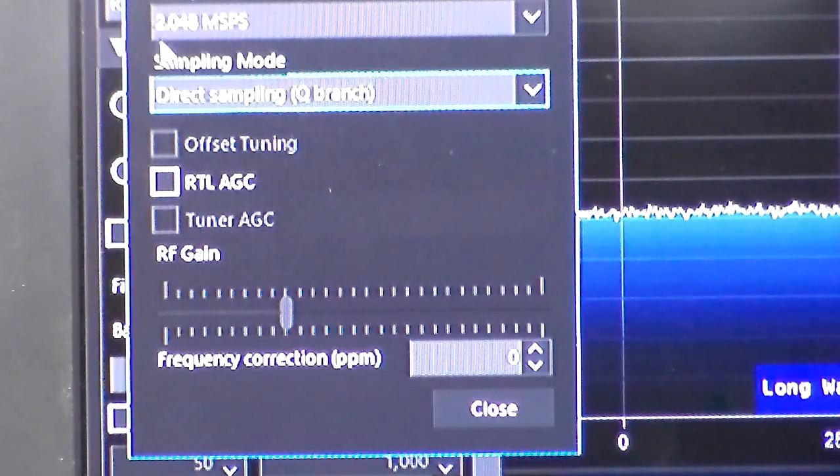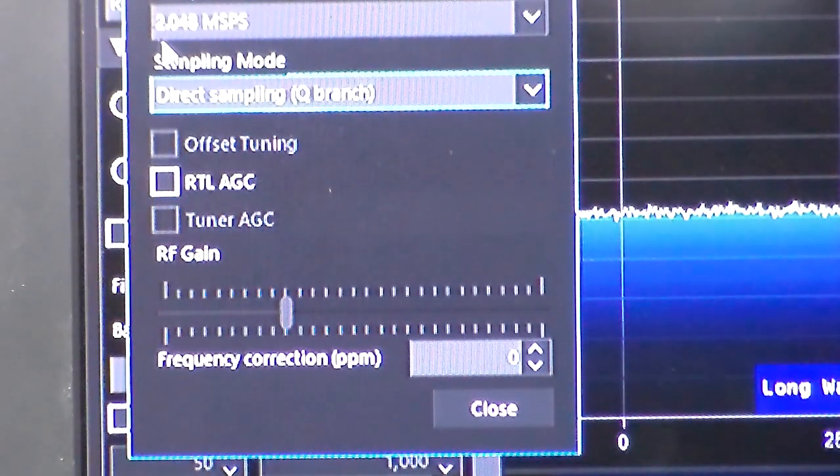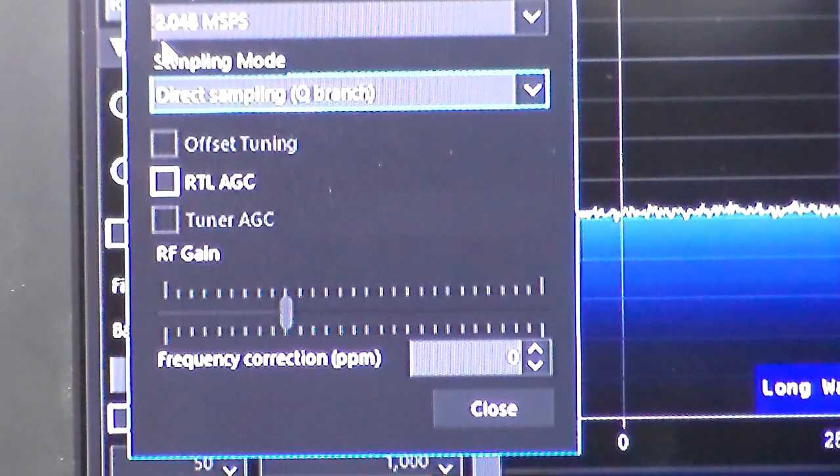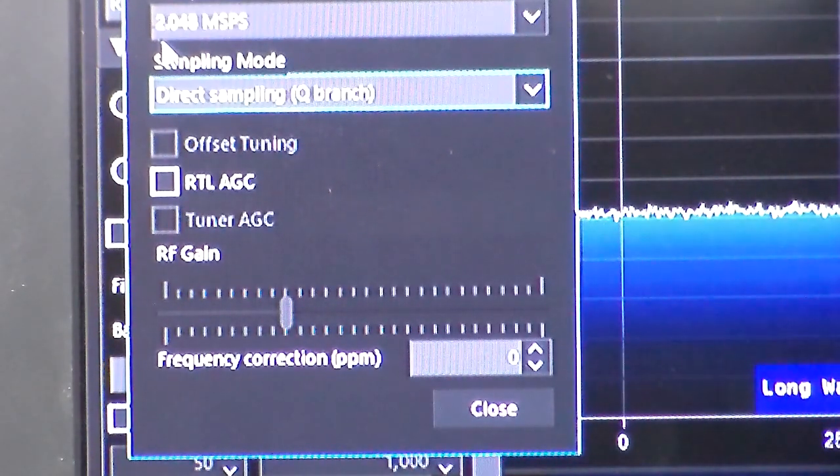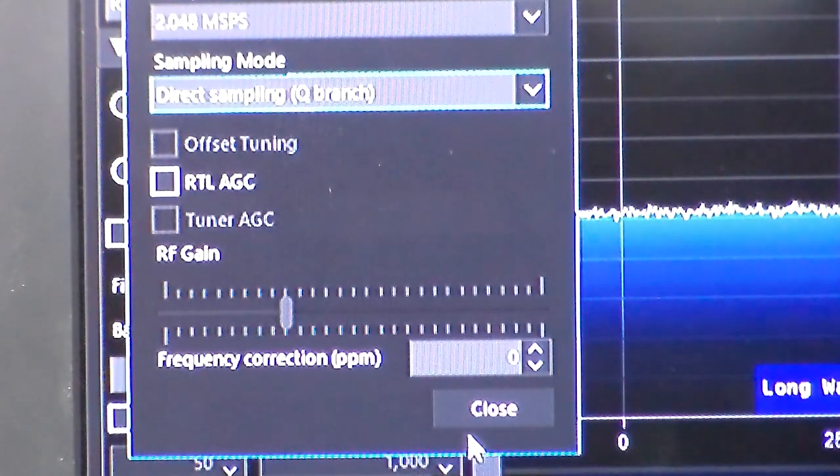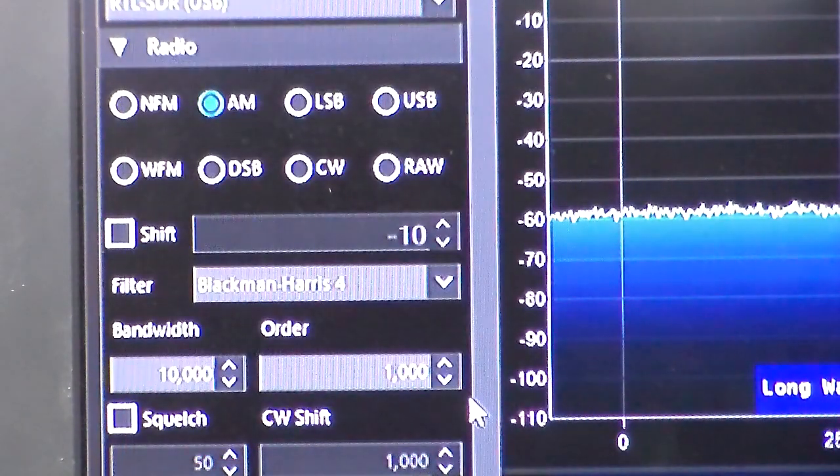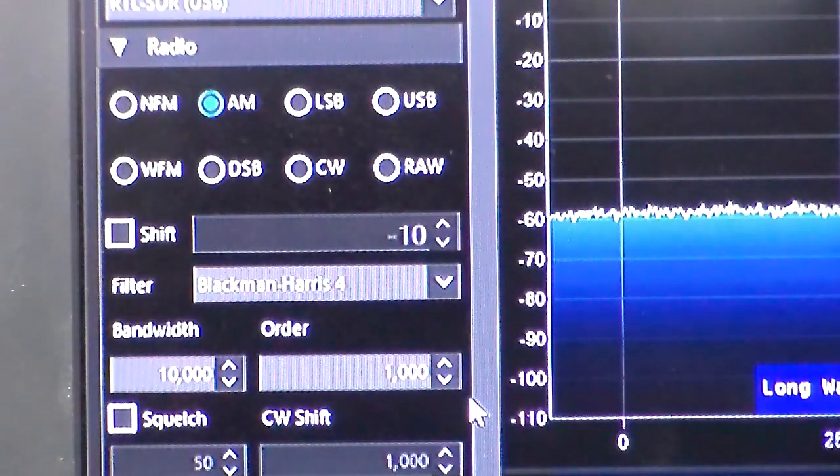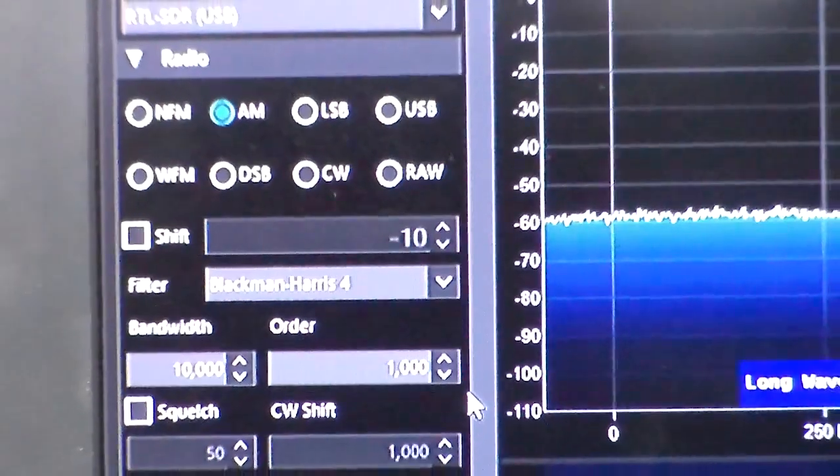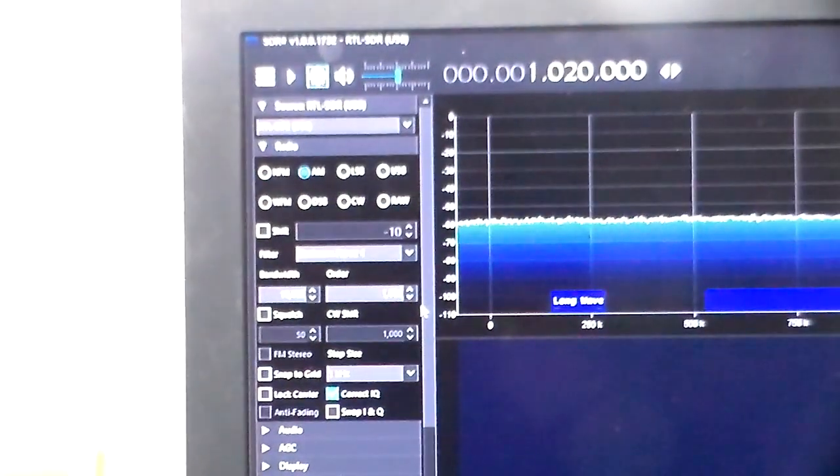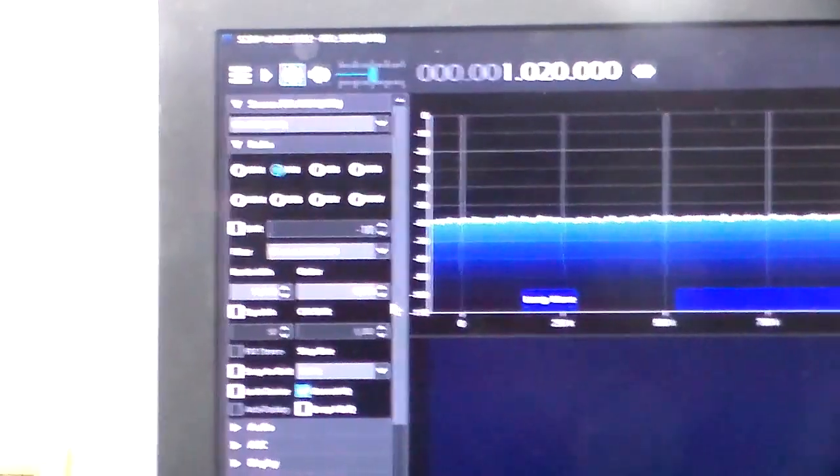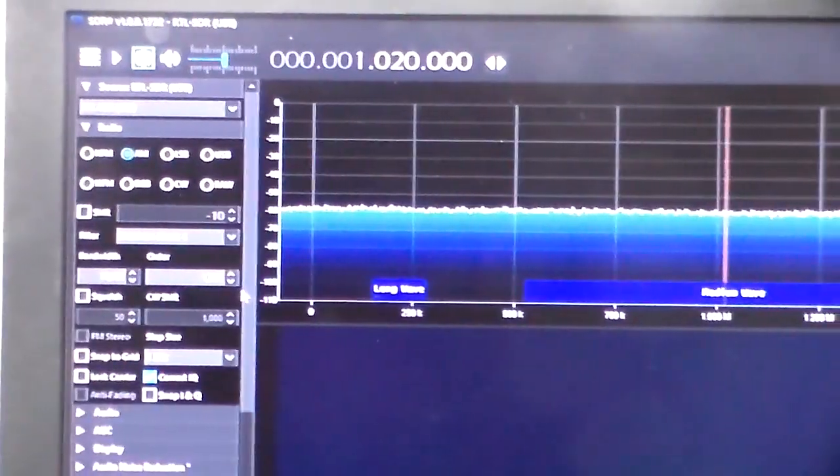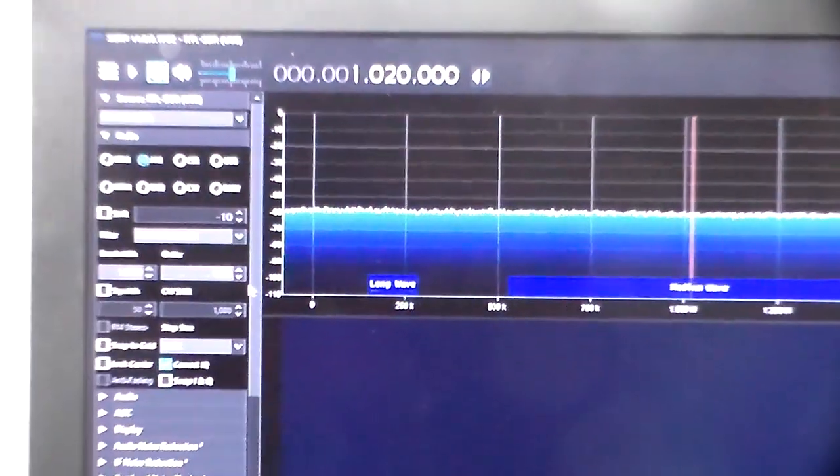And the sampling rate - the demonstration that I saw was 2.048. I don't know if it much matters; the other was 2.4. But anyhow, I'll close that and zoom back out so you can get the full view.